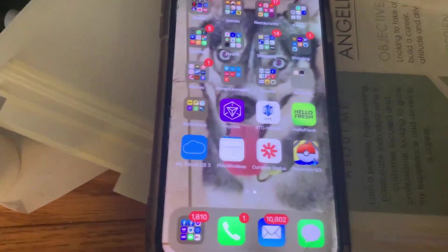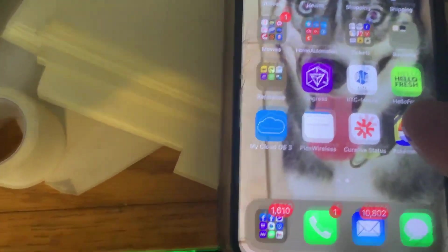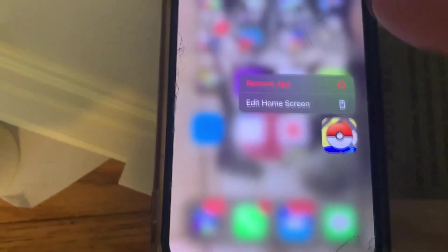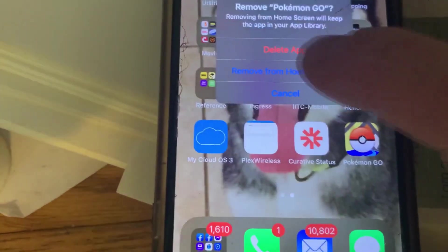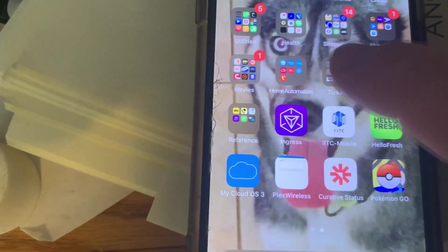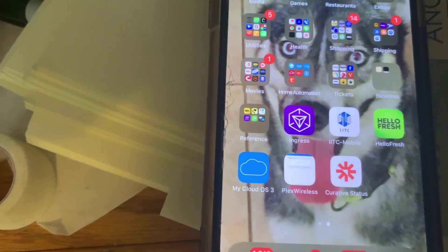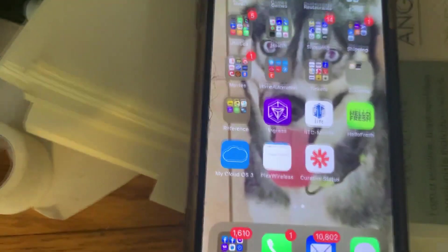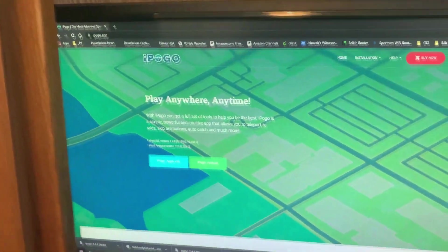First step will be to remove Pokemon Go from your phone. It cannot be installed alongside iPogo, so we're going to remove it. Once it's gone we can get started on installing iPogo instead.